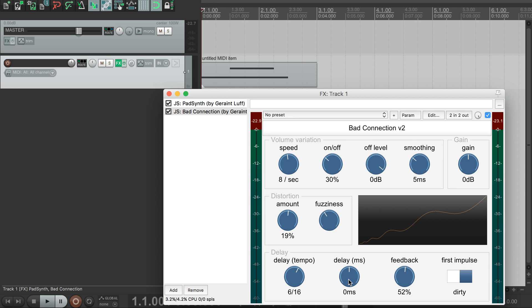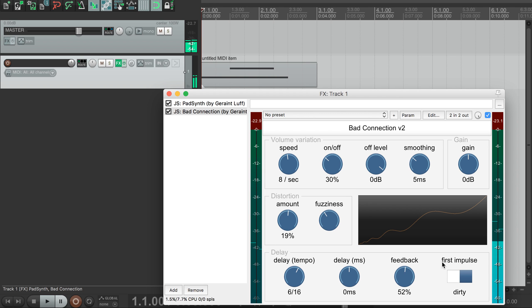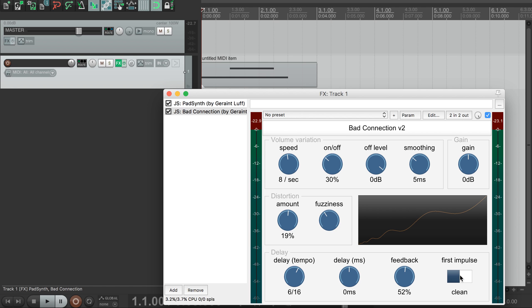Both the distortion and volume variation sections are inside the feedback loop, so echoes get more and more distorted. This switch on the right here determines whether the initial sound should have the distortion applied or not. If we change this to clean, we hear the initial notes are not distorted, only the echoes are.